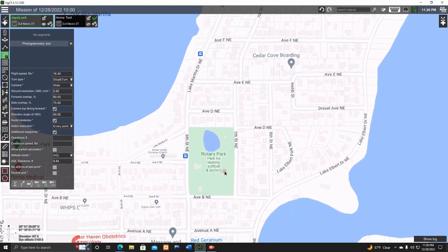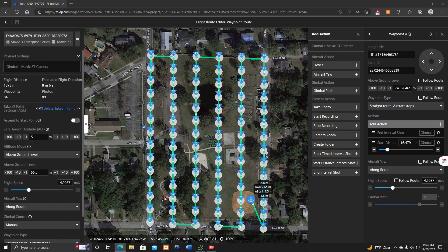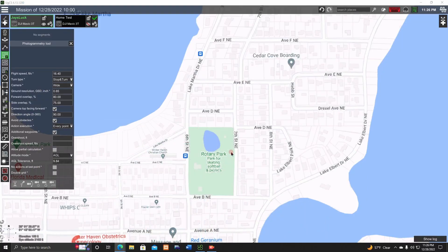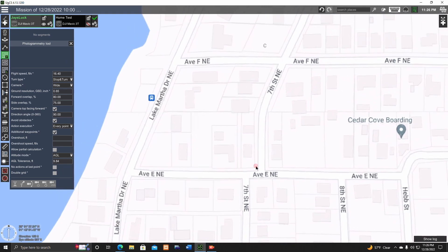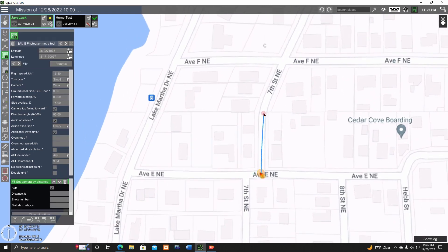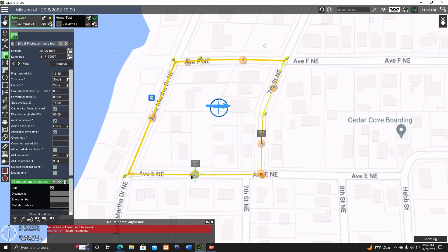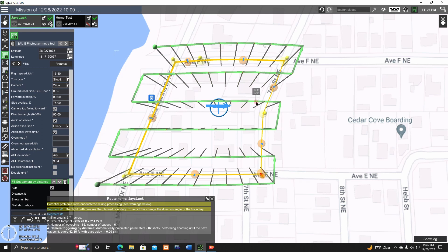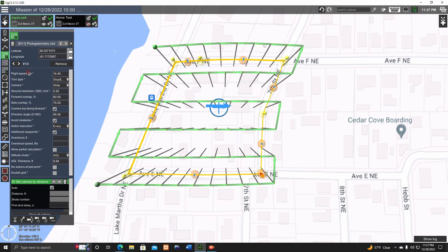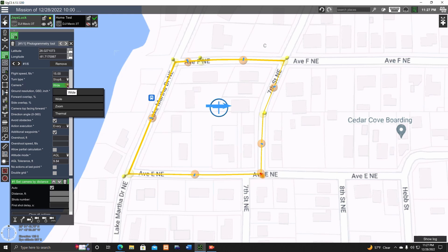Come over to the Photogrammetry tool and click it. This is where you select your area. The previous flight shown here is a little park called Rotary Park. For this demo I'll map my neighborhood — use shift-click to place points around the area. Double-click the last waypoint to close the polygon. It gives a warning about crossing a plan boundary — that's okay. Set flight speed: I'll bring it down to 15 feet per second.